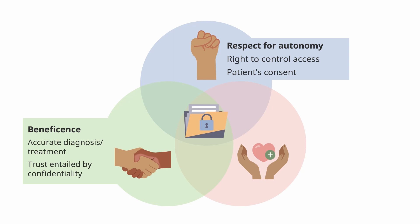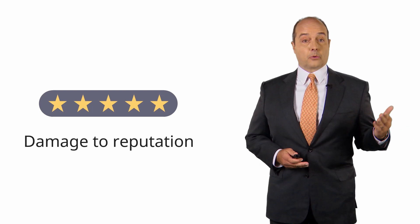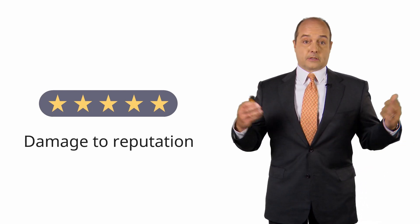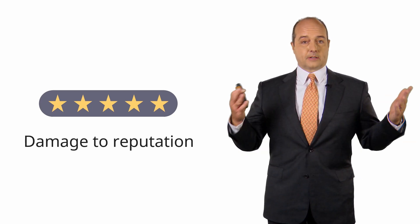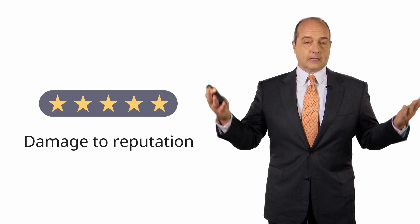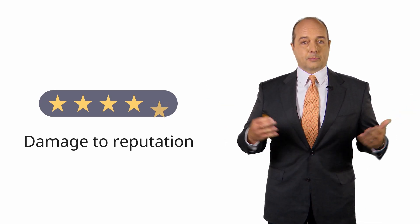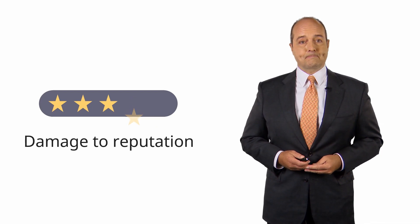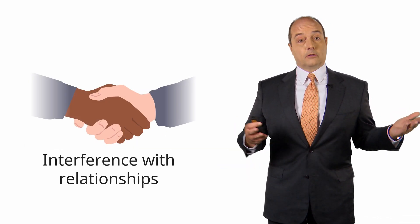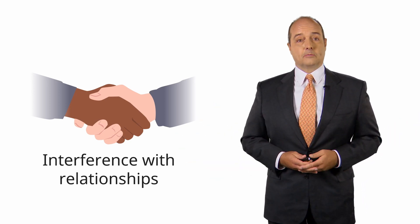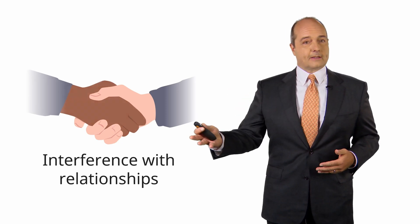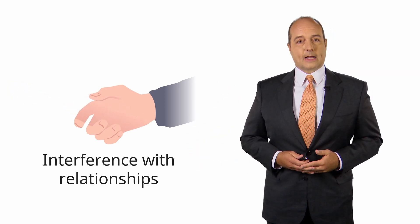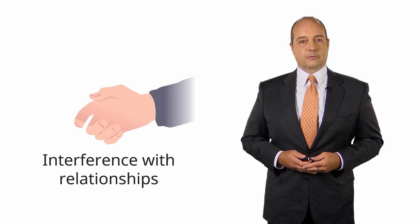Lastly, the ethical principle of non-maleficence - doing no harm. When we disclose this personal information, we may actually cause harm. What are the harms? You could damage the patient or family's reputation. If it's very sensitive information like having a sexually transmitted disease and that gets out in the world, this is going to damage the person's reputation - that is a harm to them. It may interfere with their relationships. A partner has an affair, gets a sexually transmitted disease, that gets out there - that may damage their personal relationships.